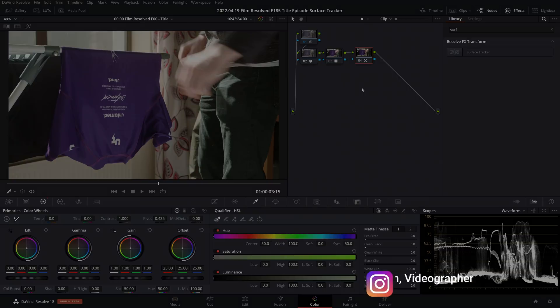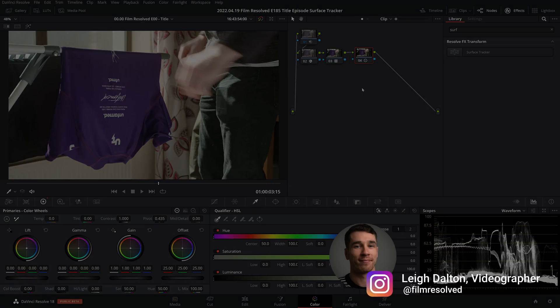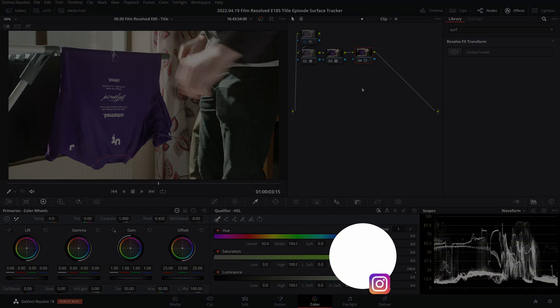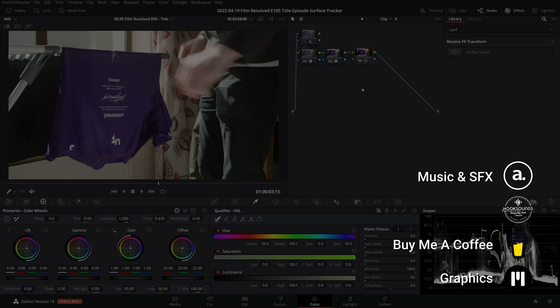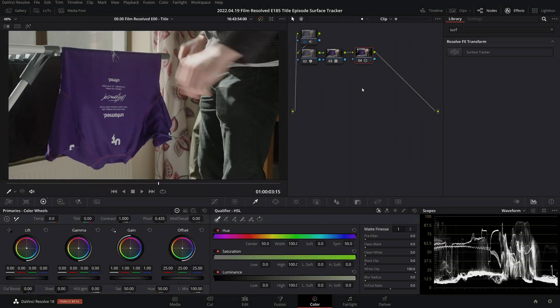Hey, what's the crack and welcome to or back to the channel. So last night, DaVinci Resolve 18 public beta was released and it includes quite a few new features across many of the pages in the program.